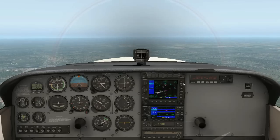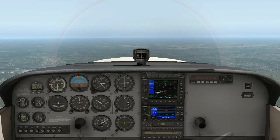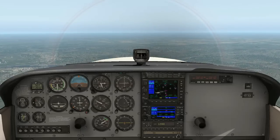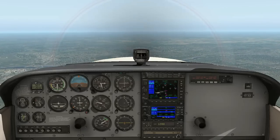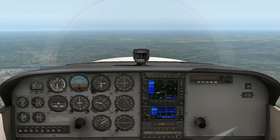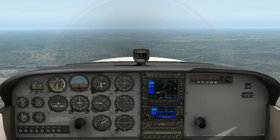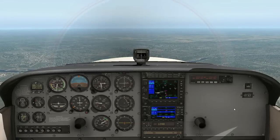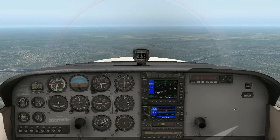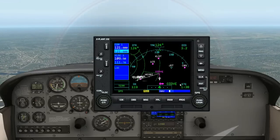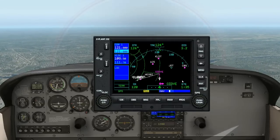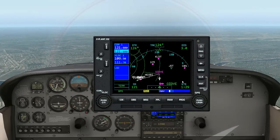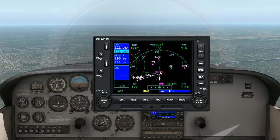We're approaching 2,500 feet, which is more than sufficient for our short flight. I'll set the vertical speed to zero. As you can see, we're about a minute and 30 away from our first waypoint, which is the very first part of our descent.